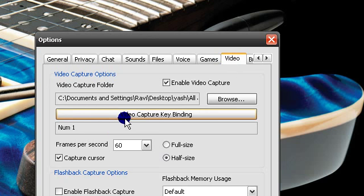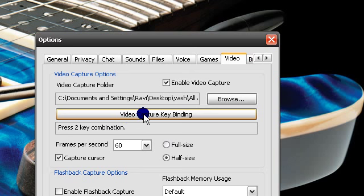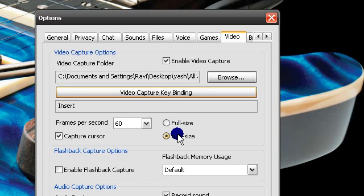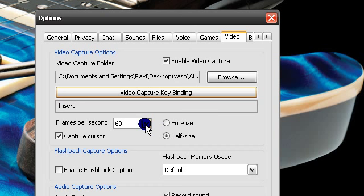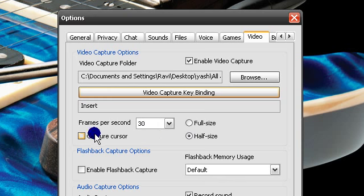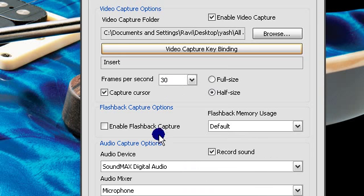Set your video capture key, so I'm going to do that. Make this half size. I'm going to make that 30 frames per second, capture cursor. I'll make that okay.